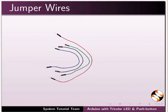Jumper wires are short electrical wires with a solid tip at each end. Jumper wires are used to interconnect the components in a breadboard.